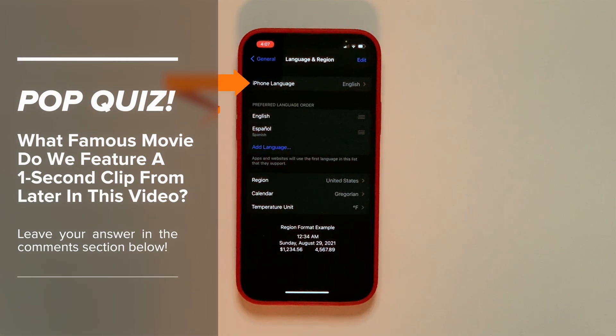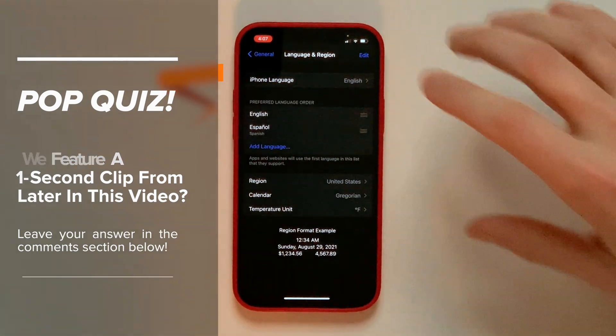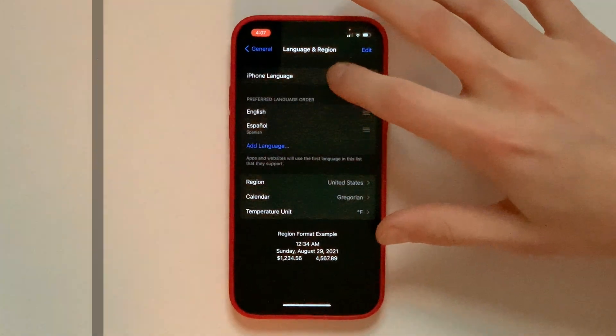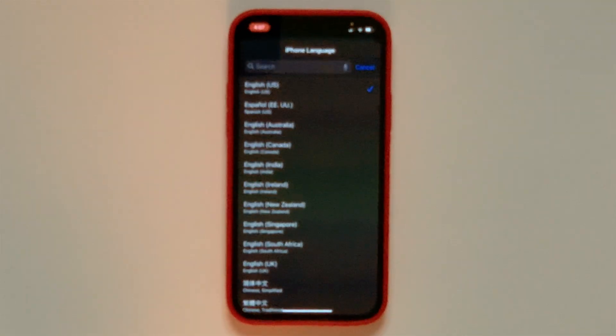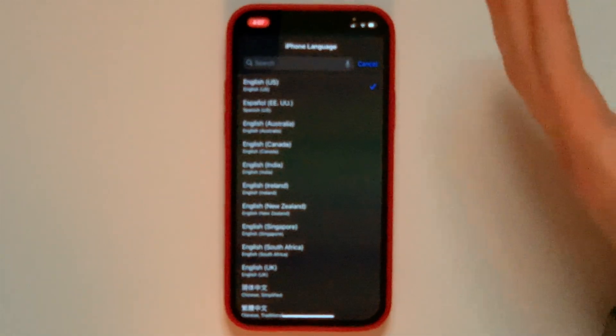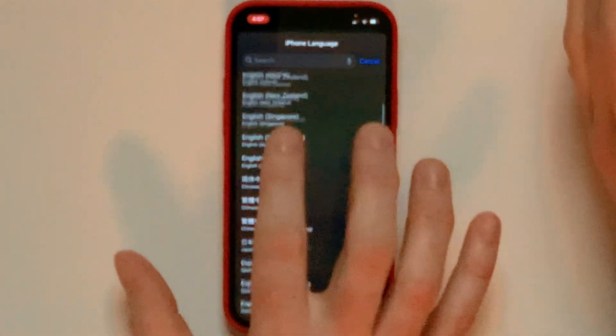As you can see, our iPhone language right now is set to English. Tap on that, and then here are all the languages you can change your iPhone to. Which one do you want to pick?